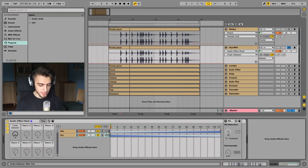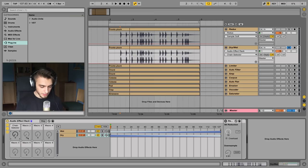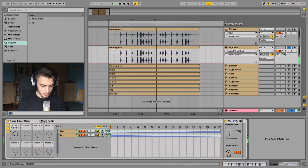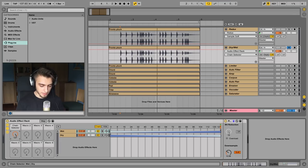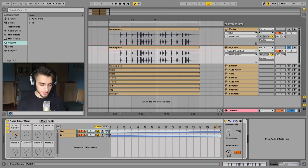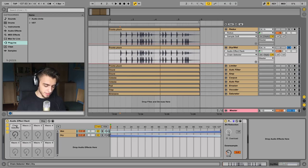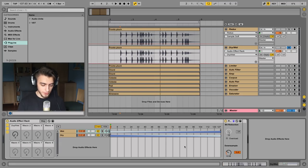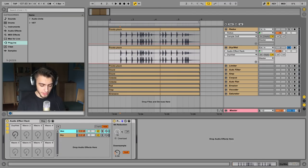To add the dry-wet knob, click on the macros button and the macros view is going to open up. Click on the map button, then click on this gray area, and click the map button on any of these knobs. It's going to say chain selector but it's actually a dry-wet knob. When it's all the way down it's going to be only the dry signal, and when we go all the way up it's going to be only the wet signal. You can blend between the two and rename this knob by clicking it, pressing CMD+R, and typing dry/wet. You can also hide this view by clicking the hide button.